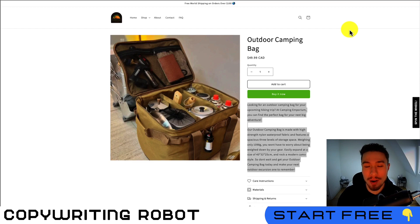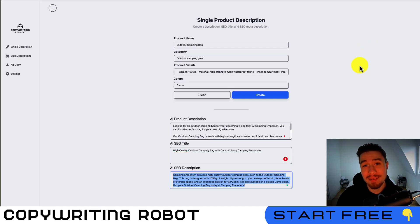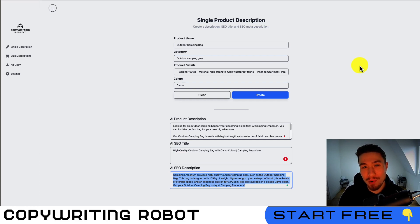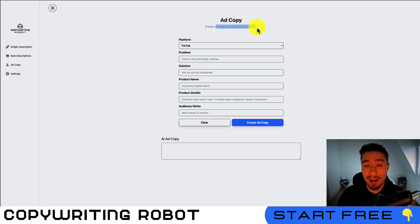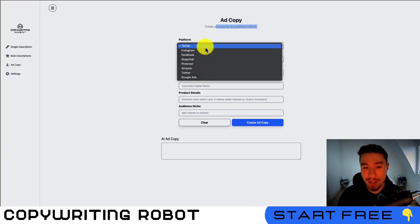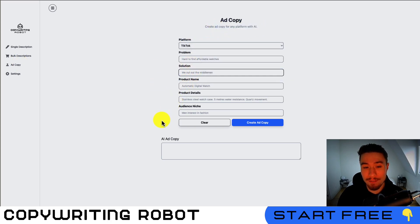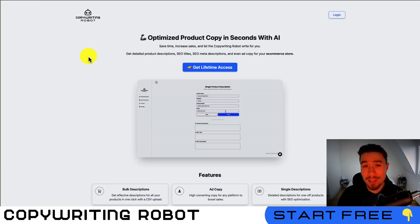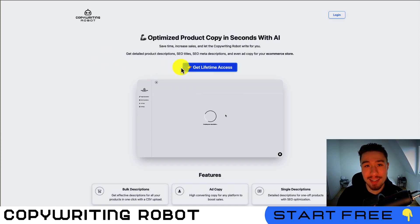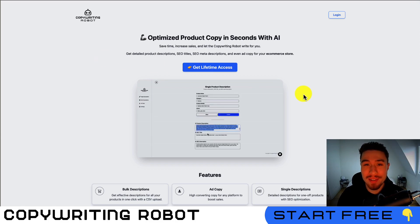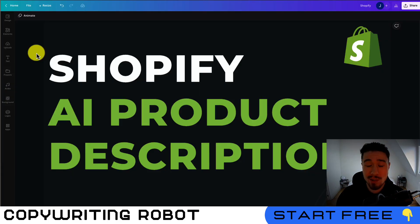Just like that you get an AI-generated product description — it's a very easy process that saves you a ton of time and avoids the mental exercise of writing descriptions for tens or hundreds of products. This tool also uses AI to create ad copy; you just select the platform and enter a few details. If you're interested, there's a link in the description below for lifetime access, and there's currently an early bird sale.